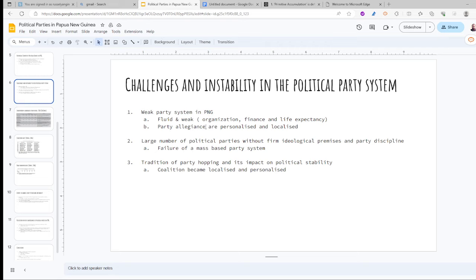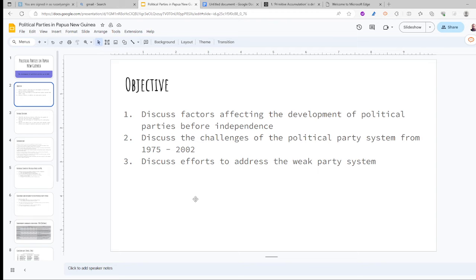The third factor is the tradition of party hopping and its impact on political stability. Votes of no confidence have become a common feature in Papua New Guinea politics, as a result of coalitions becoming too personalized and localized and not strong enough to withstand the party structure or to survive in this weak coalition environment.